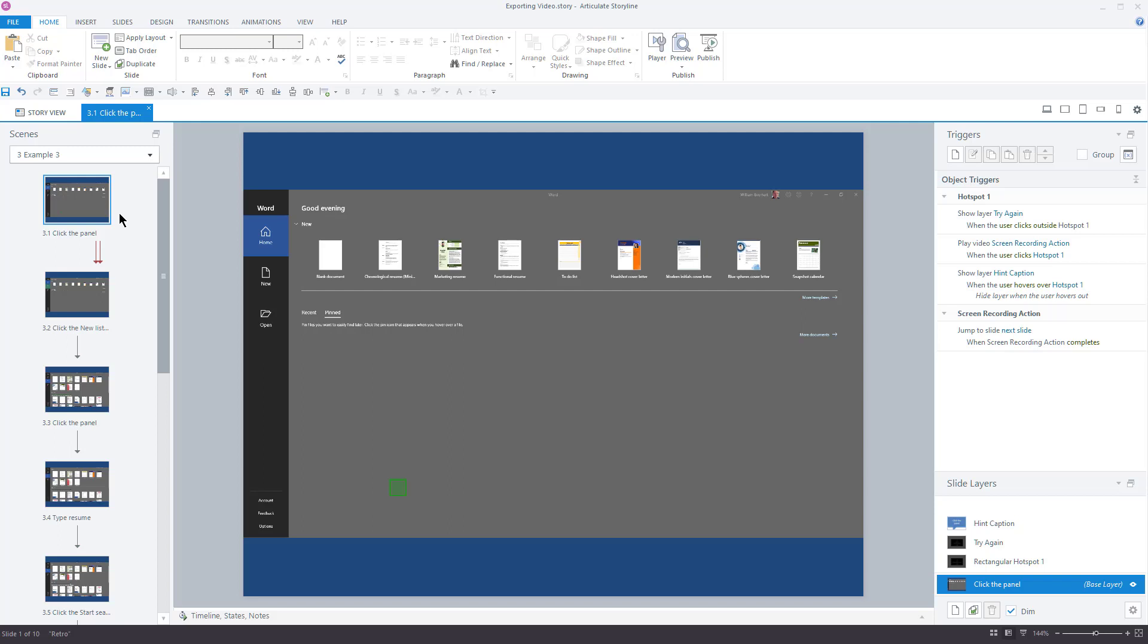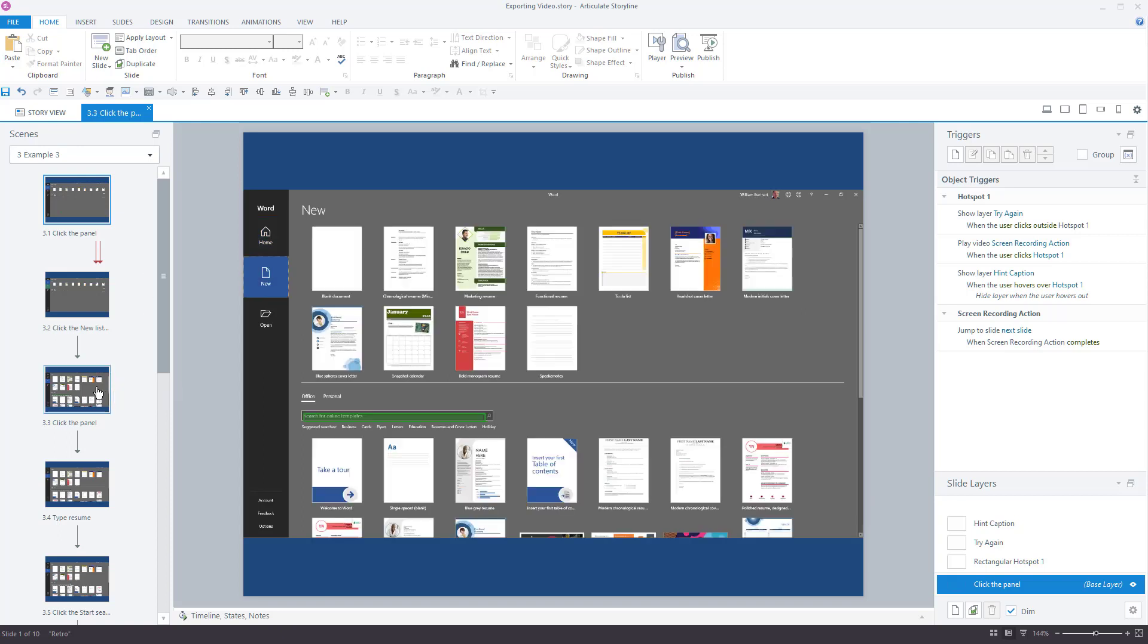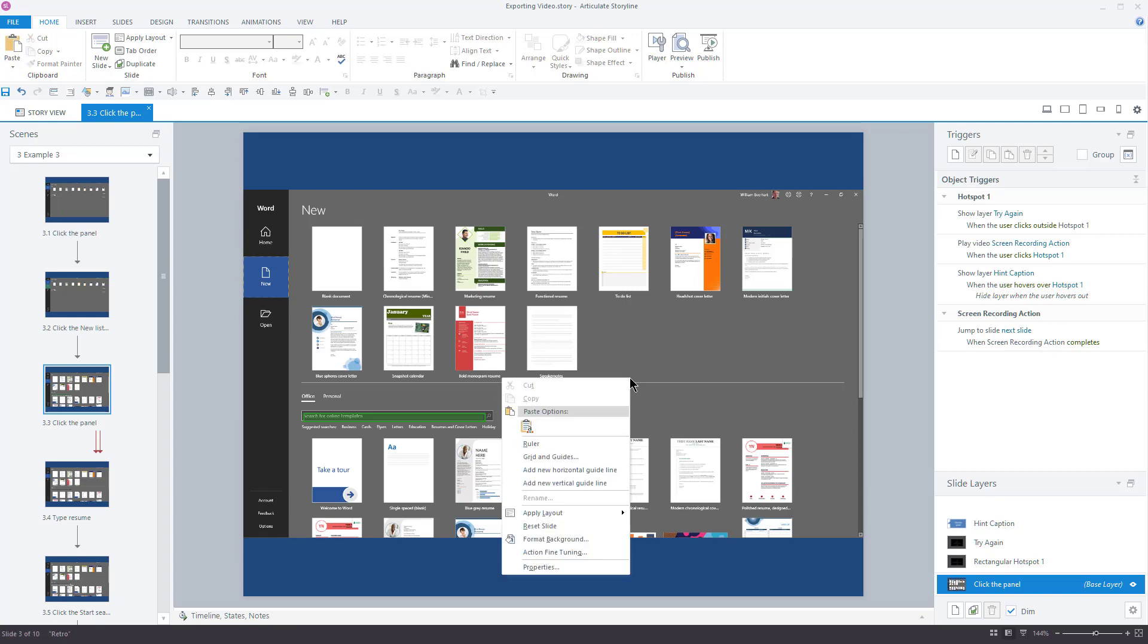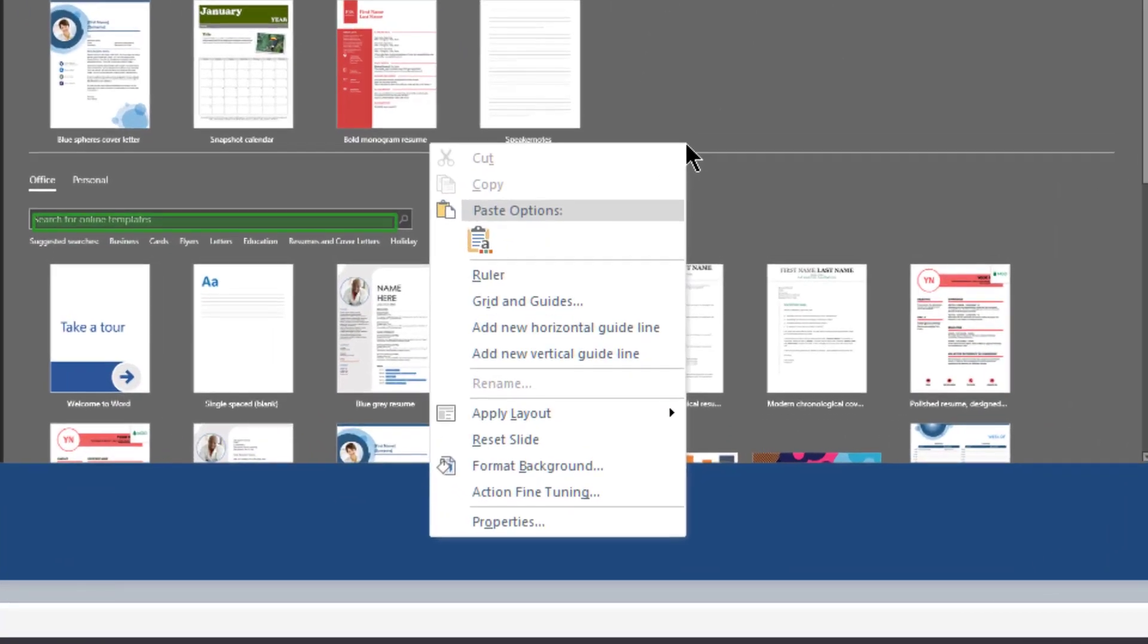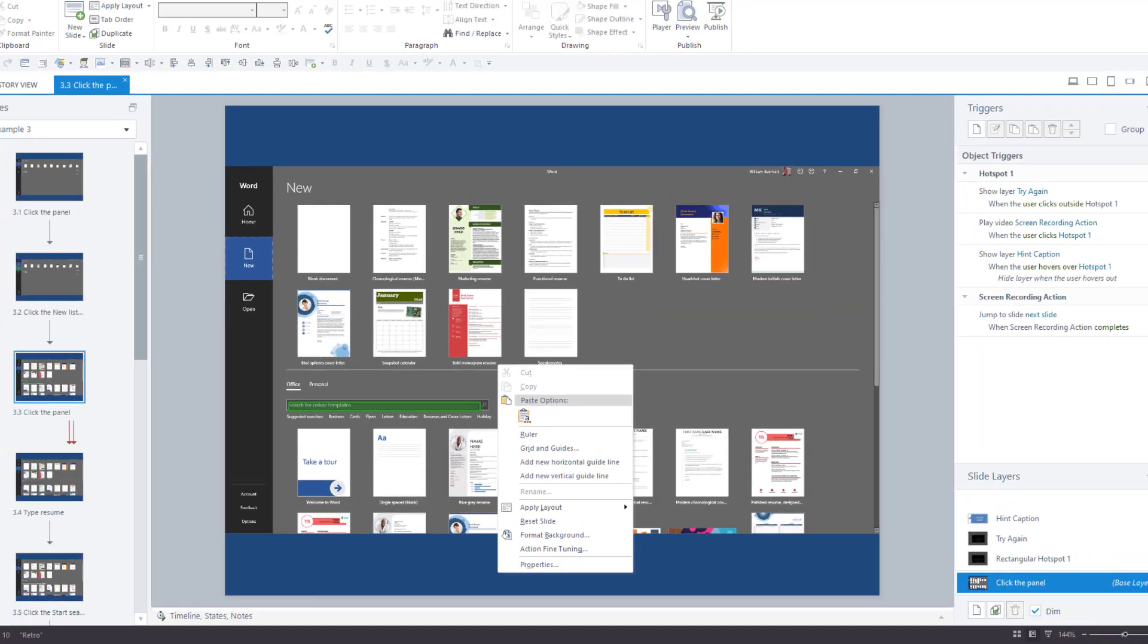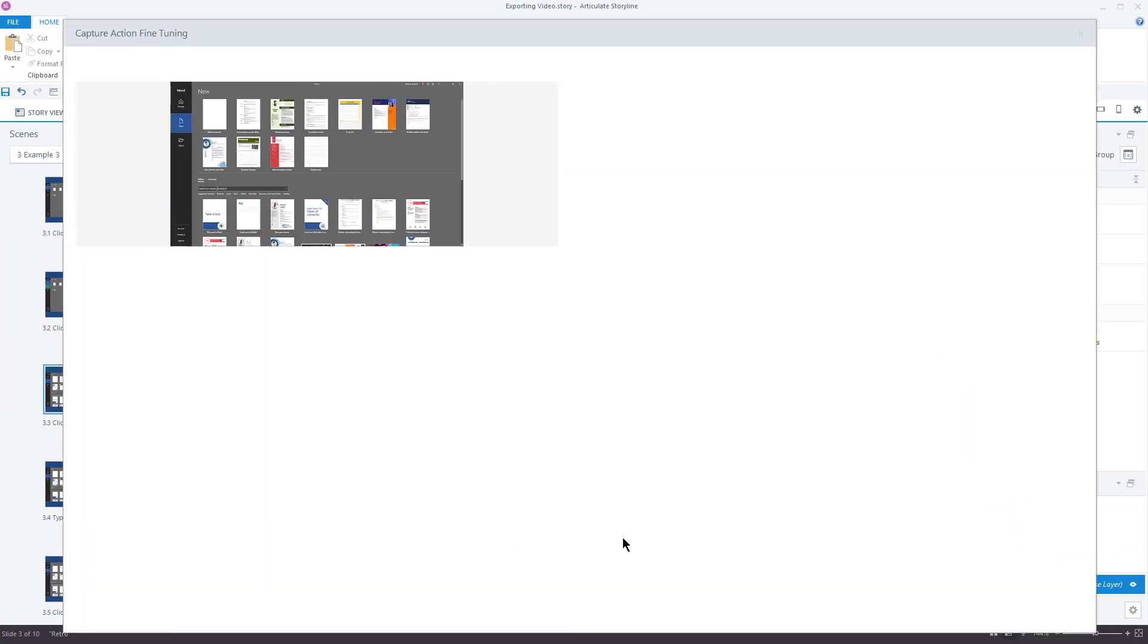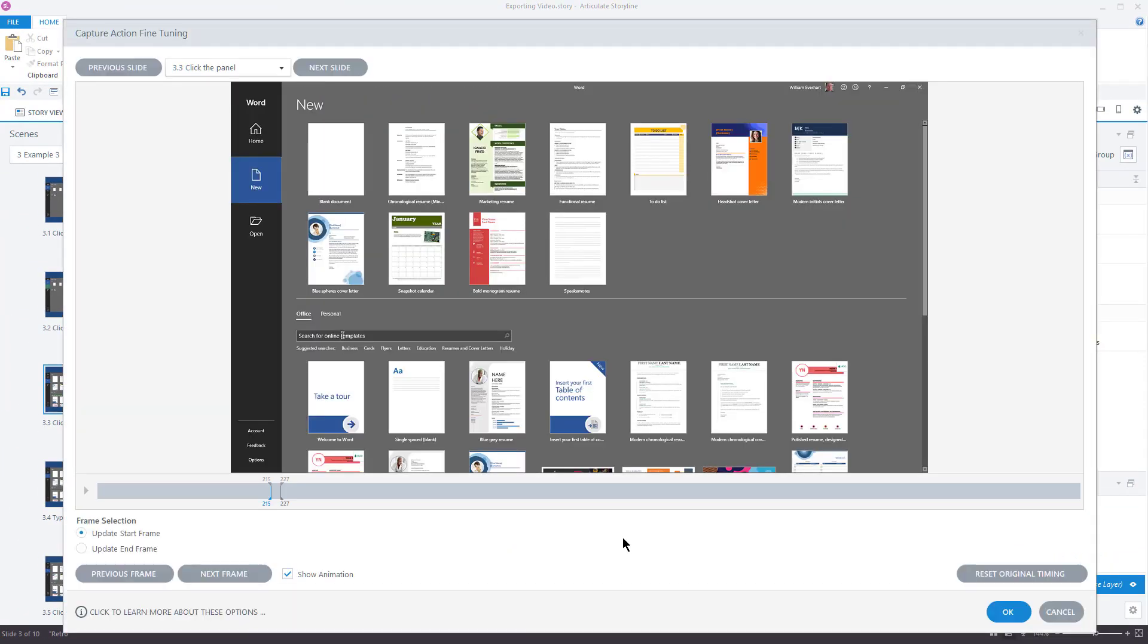The first thing you'll notice about these slides is that you cannot select the video. That's because it's embedded into the slide. If I right mouse click on the slide, there are no export or edit video options either. Instead, there's an action fine tuning option. This allows you to determine which portion of the video will be displayed on this slide.